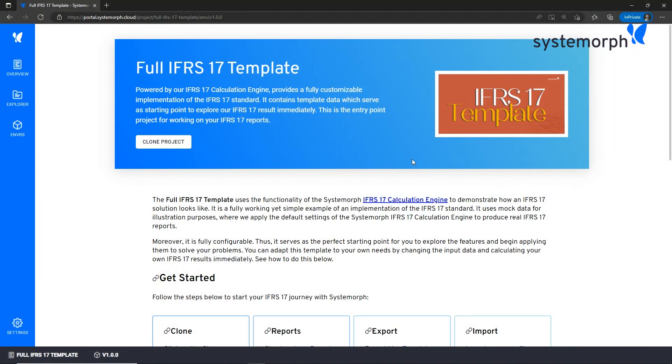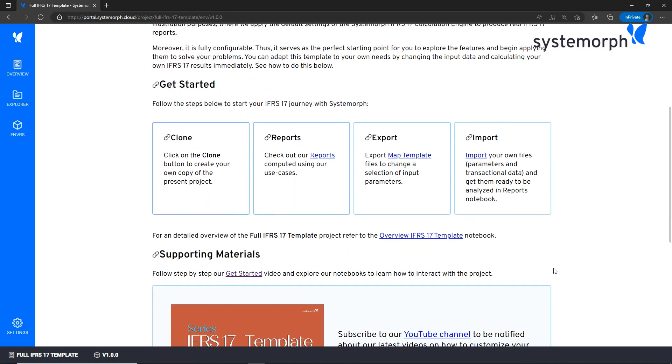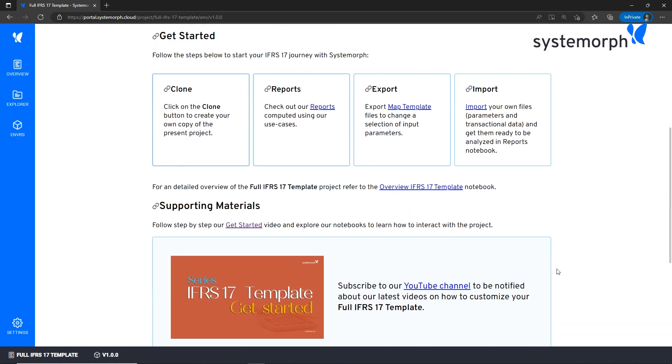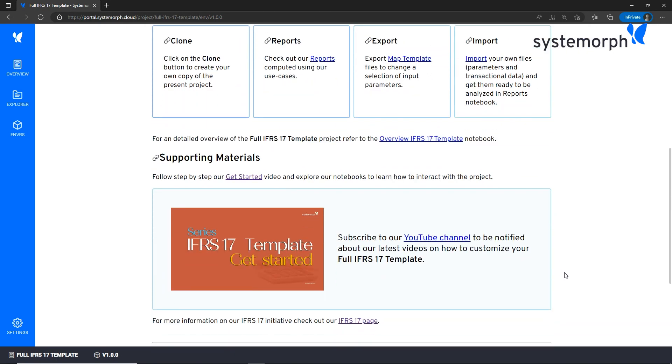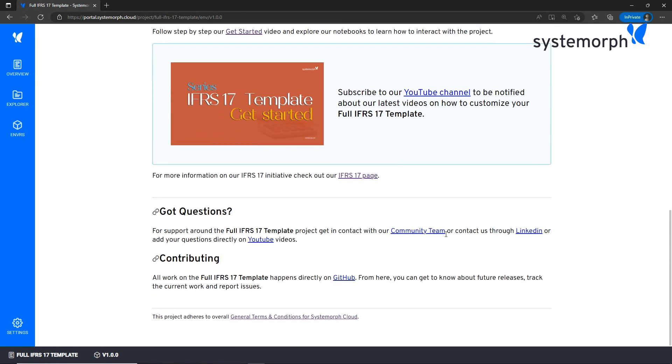After having registered to the Systemorph portal, you will end here in the overview of the project. This is the true starting point. From here many useful information are displayed. The get started section contains links to the report, export and import. The supporting material for this project is this video you're watching now, and many more are coming. At the bottom we reference the community team and the open source GitHub repository.